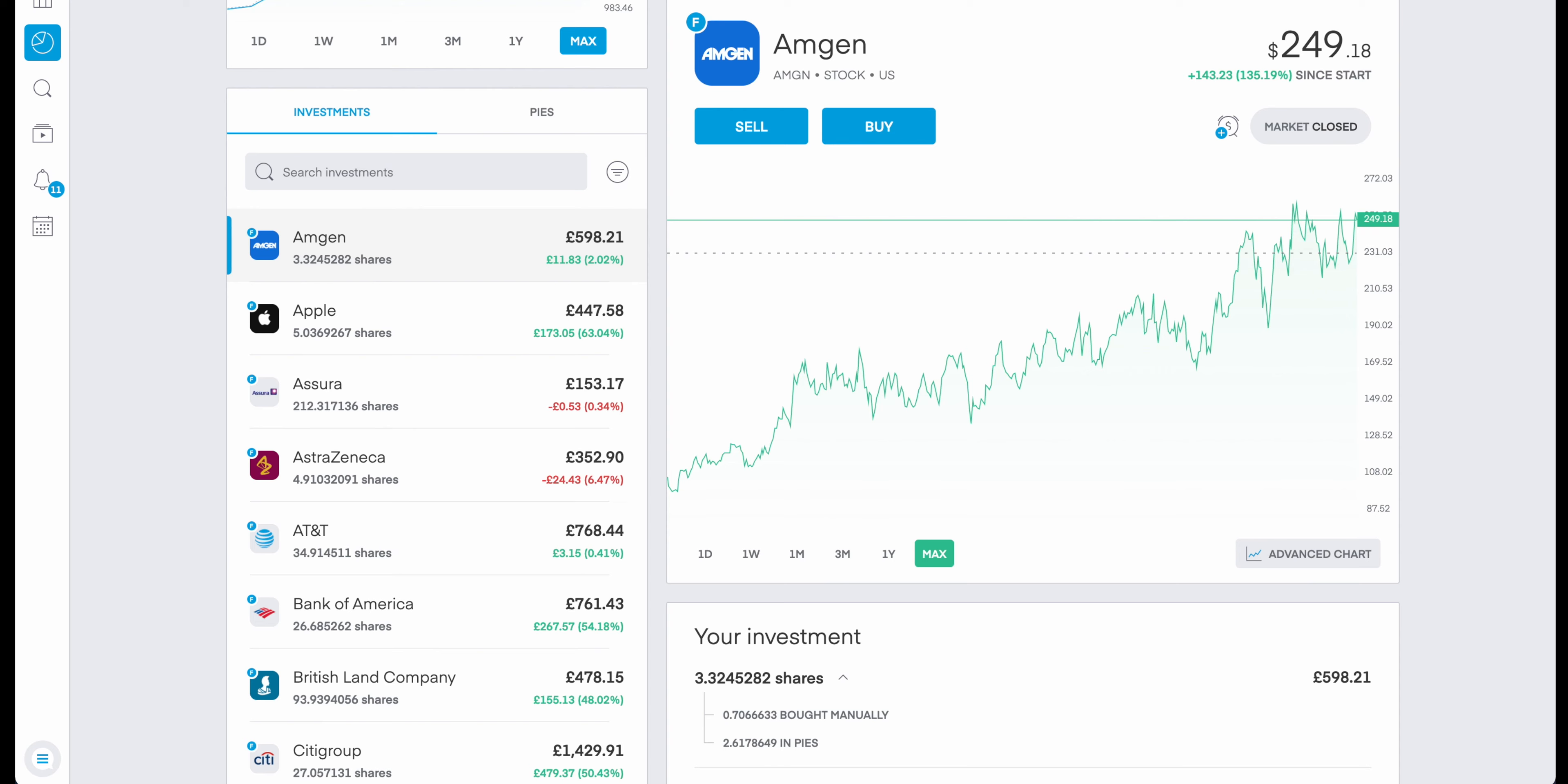There was another point made that when you look at growth based companies, you can probably four to five X your investment. Now some people are able to achieve that, and it generally involves really searching for that one company which can grow by four or five X or even 10X. But not everyone gets lucky picking the correct stocks.